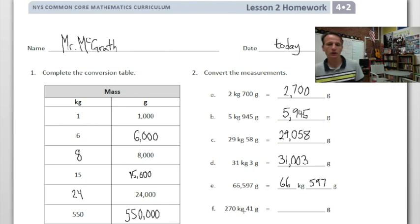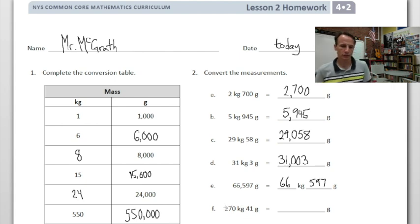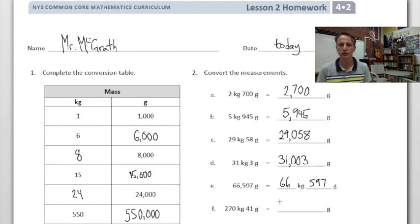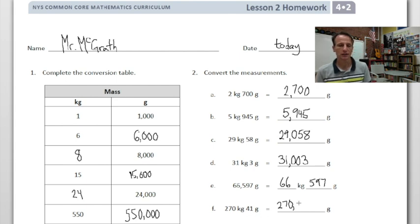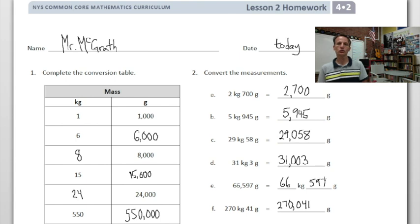In this last one, we go out to the hundreds place in kilograms, which doesn't really change anything. We have no hundreds in the grams portion either. So 270 kilograms is 270,000 — place the comma at the thousands place — and then 41 grams with no hundreds, so we place a zero in the hundreds place: 270,041 grams. And just like that, parts one and two are done — you're a pro!